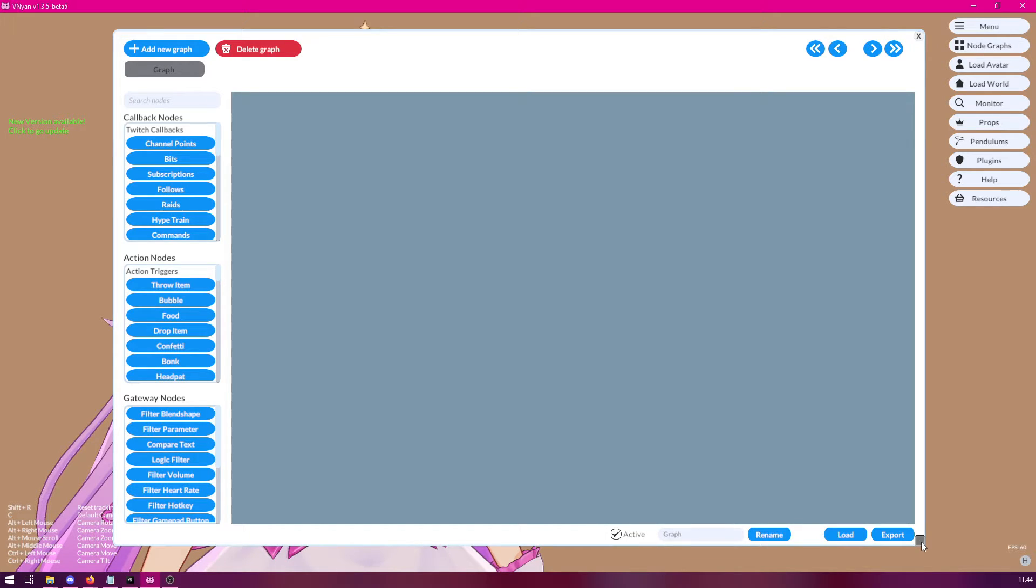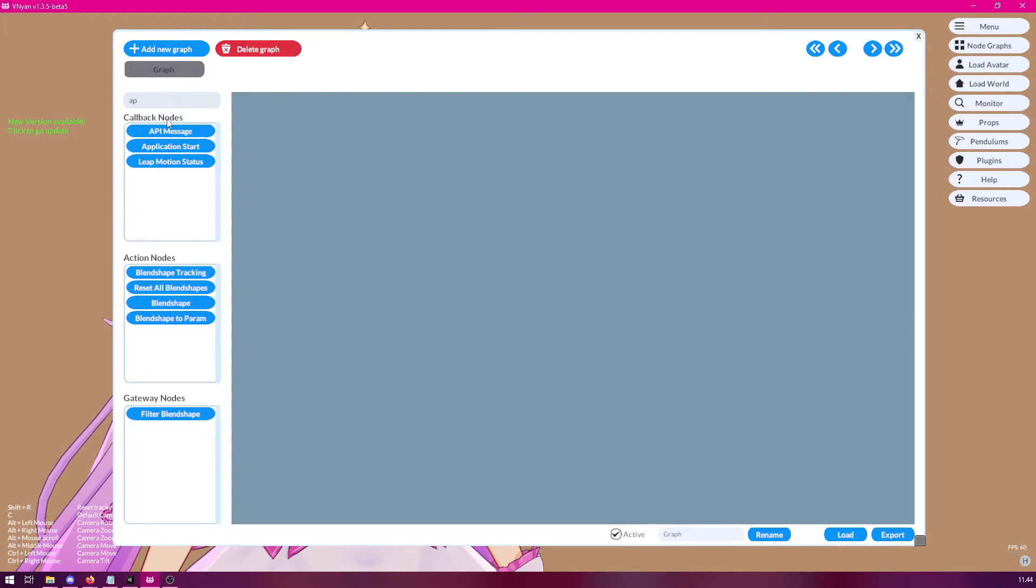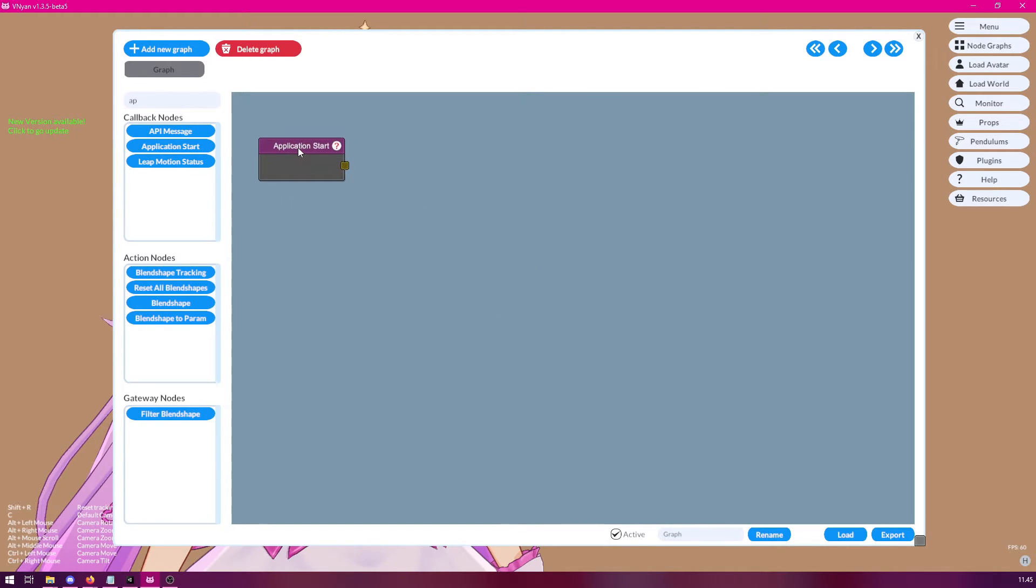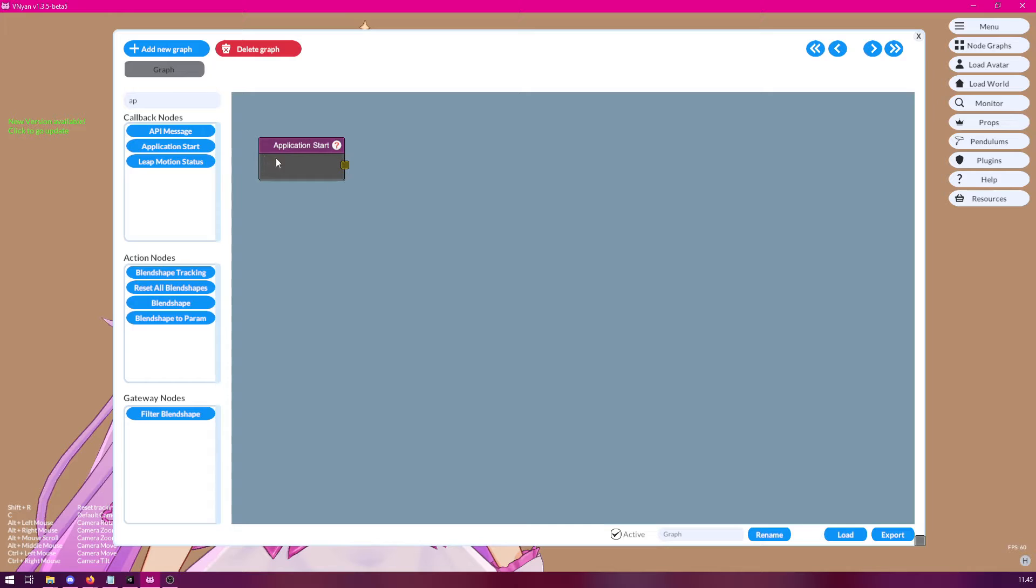To create a timer loop, we would need to find the application start node. So, basically, this node is called when you start VINION. If you want the timer loop to start at the start of the application, then this is usually a good way to start it.